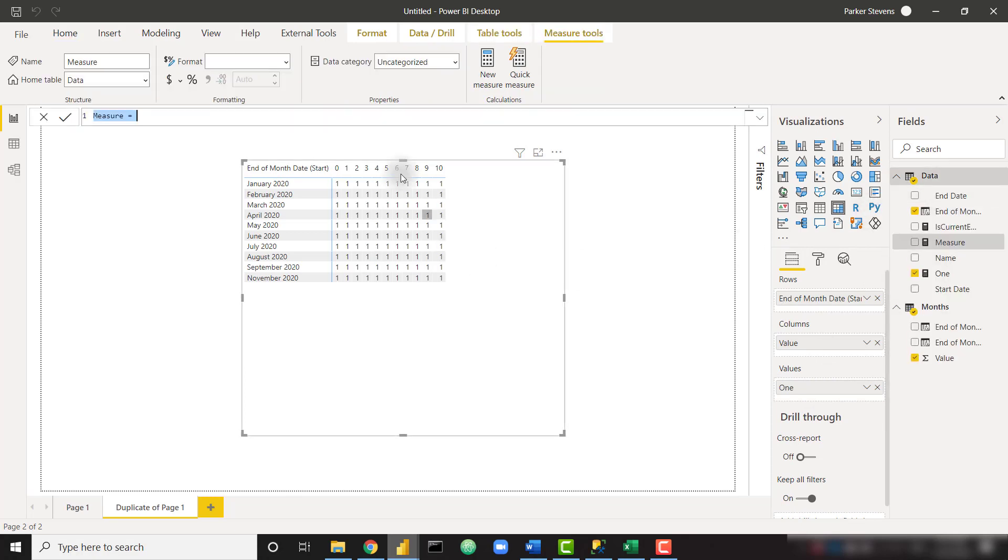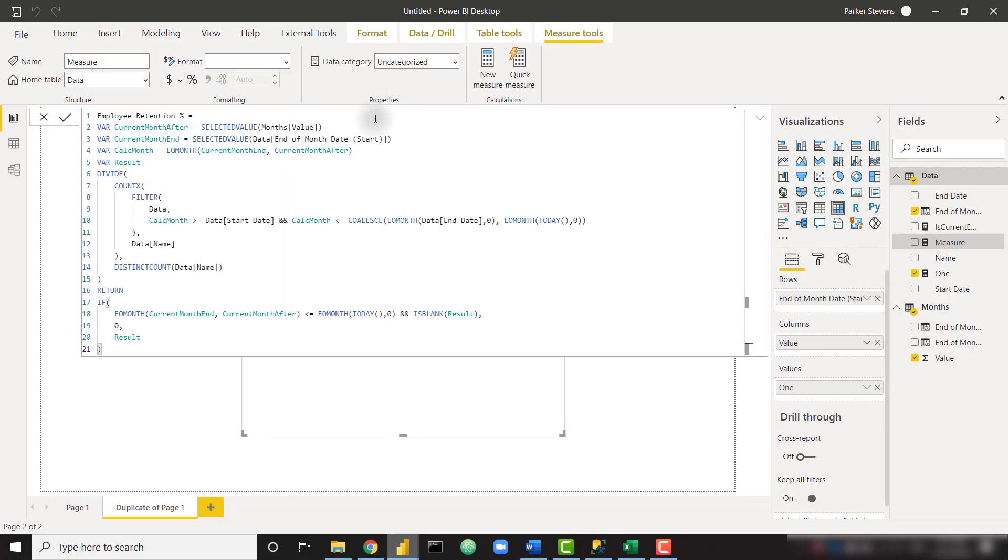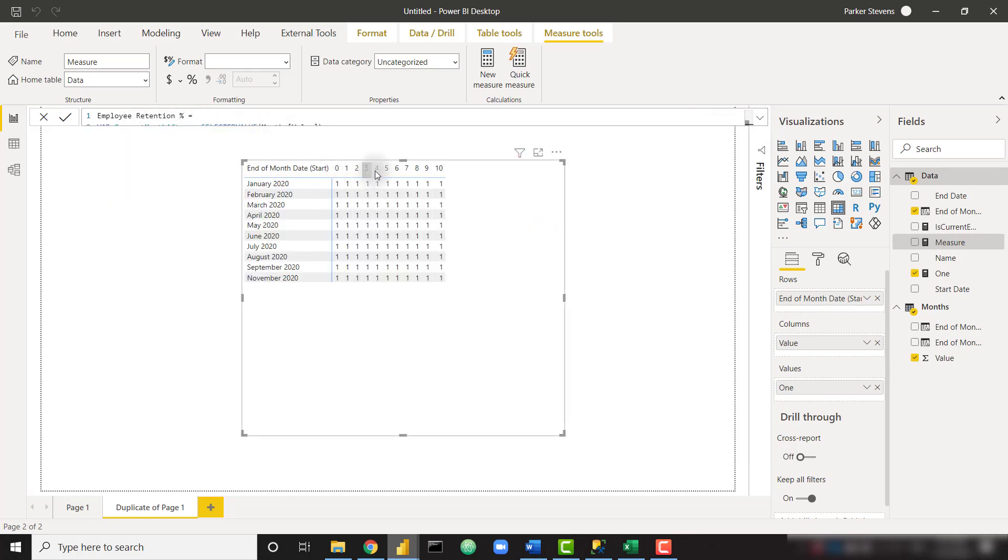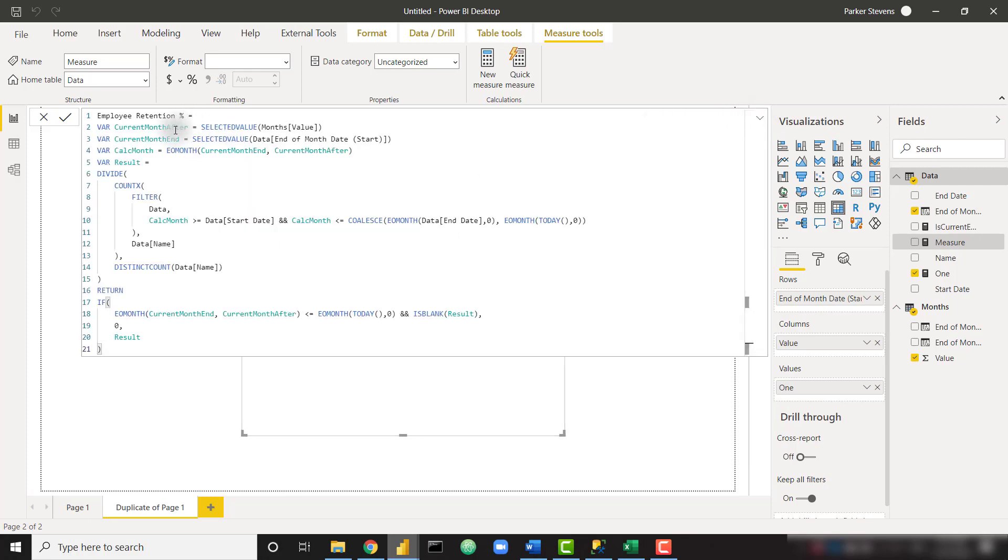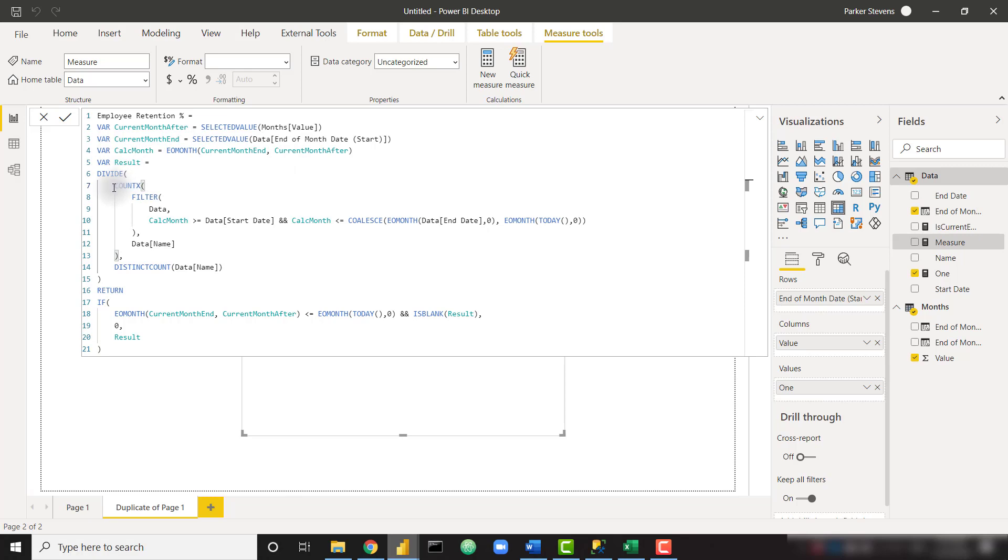I'm going to paste in this measure to save time. It's very similar to last week's measure, giving us that employee retention percent. But let's walk through this line by line because it's a little bit different. Current month after is a variable that's giving us that month value that is across the columns. Then we're getting a variable for current month end, which is the value on the rows. And calc month is the end of month, basically taking our row month and our column number, and we're just understanding which month we're looking at for each cell. Then we are creating a variable called result. The main piece of this is the count X function here.